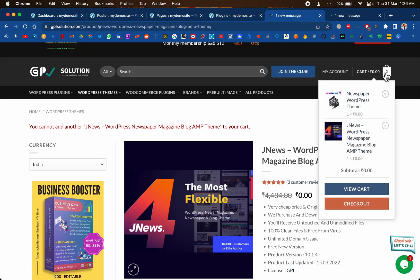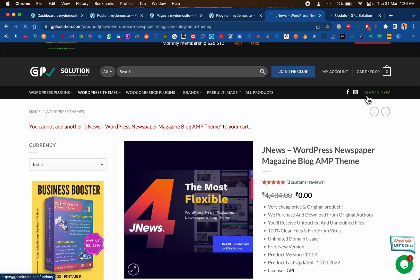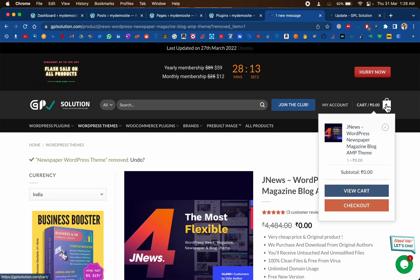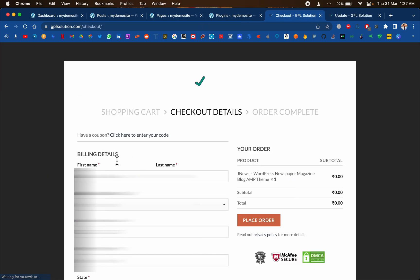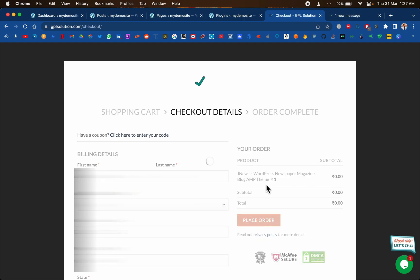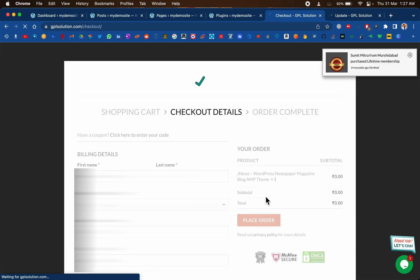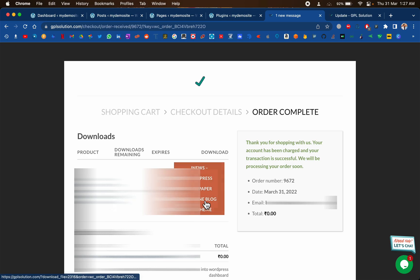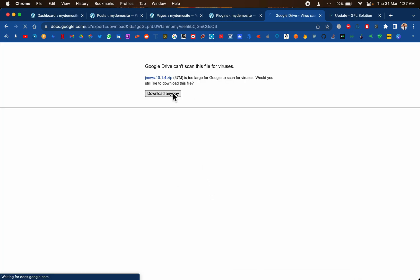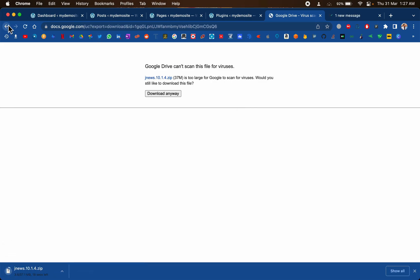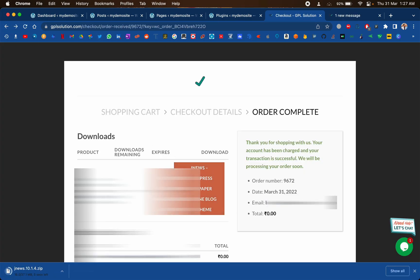Just click on the Add to Cart button. It is already added in my cart — I'm going to remove the other items and then click on the Checkout button. Fill in your details and click on Place Order. Your order has been completed — just click on the big button to download. As you can see, the download has started.